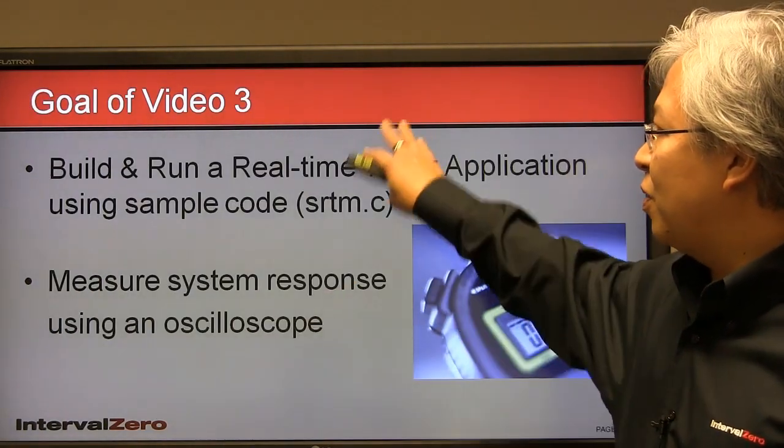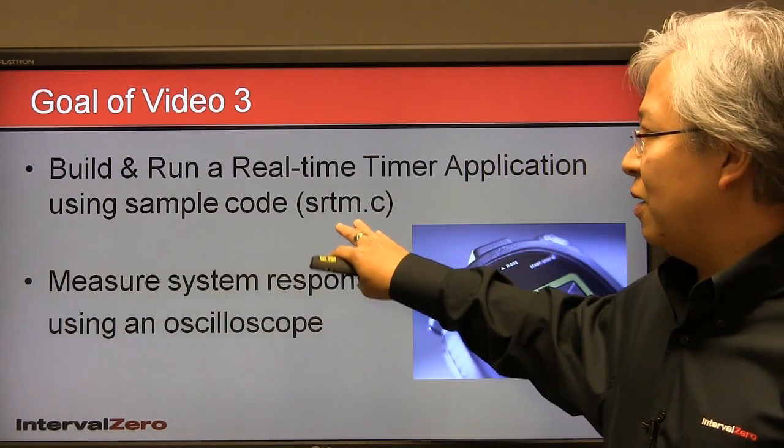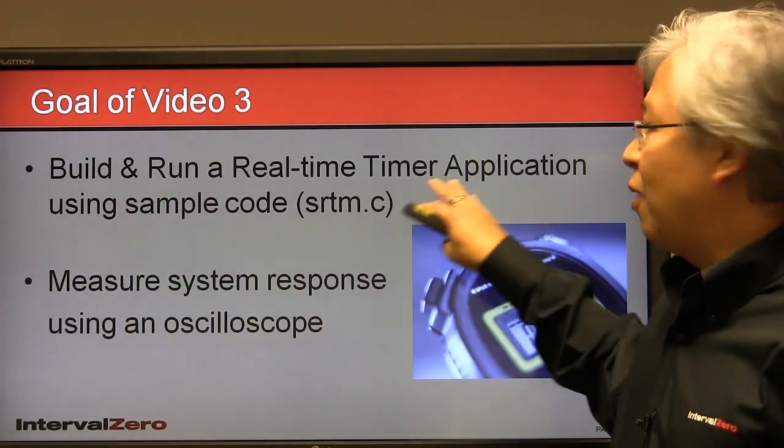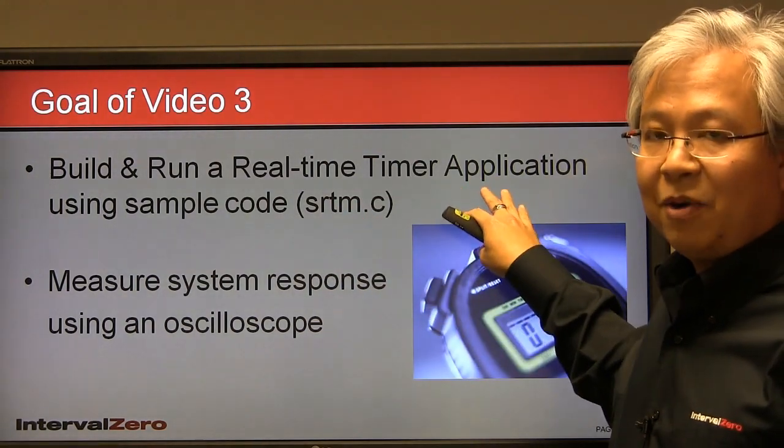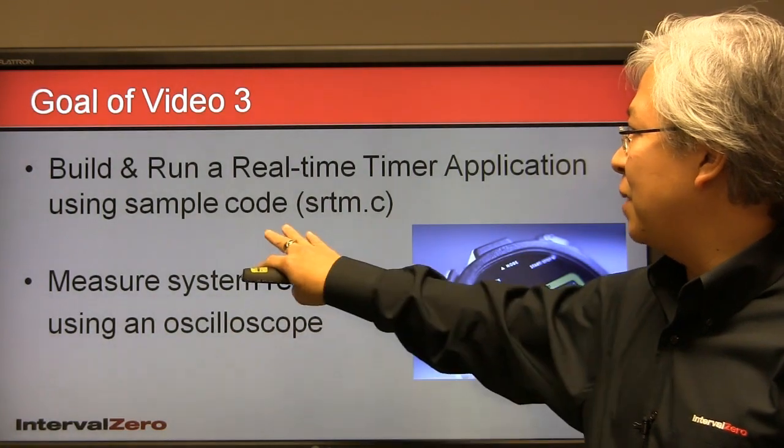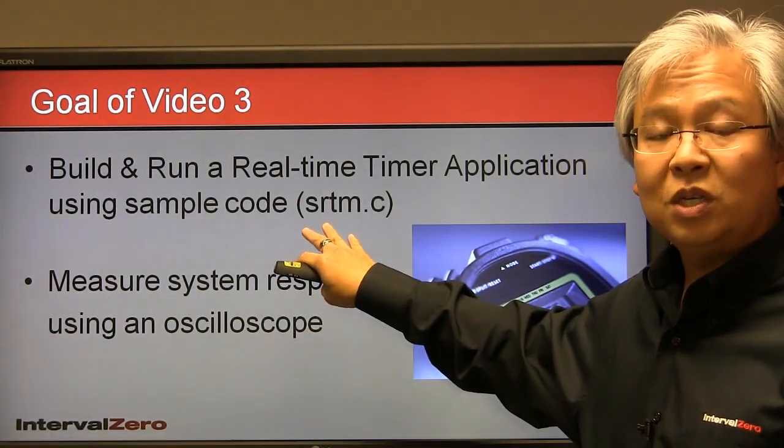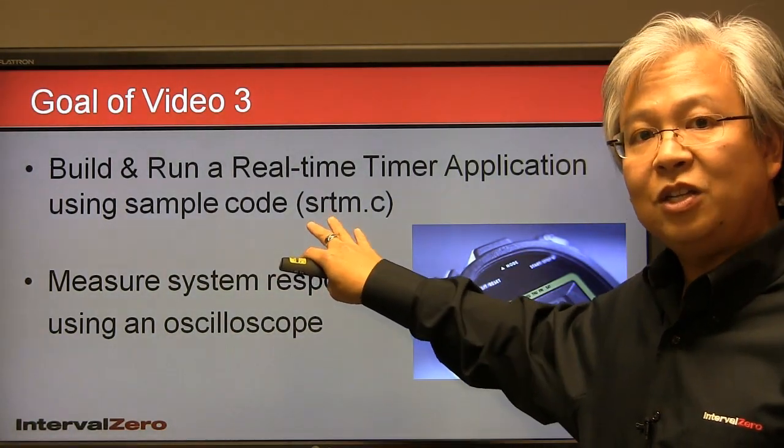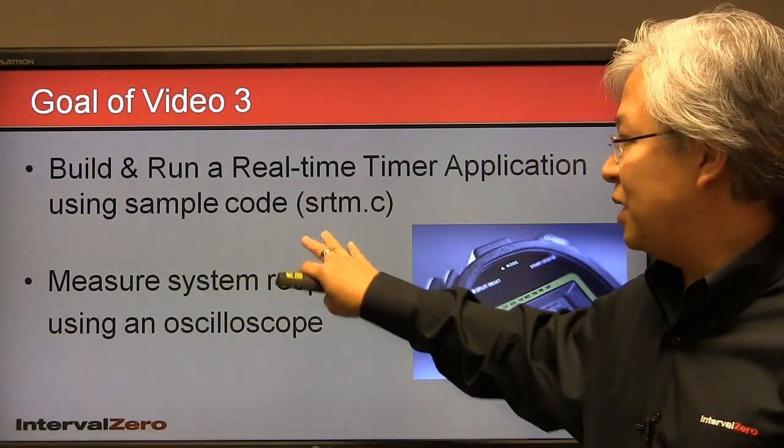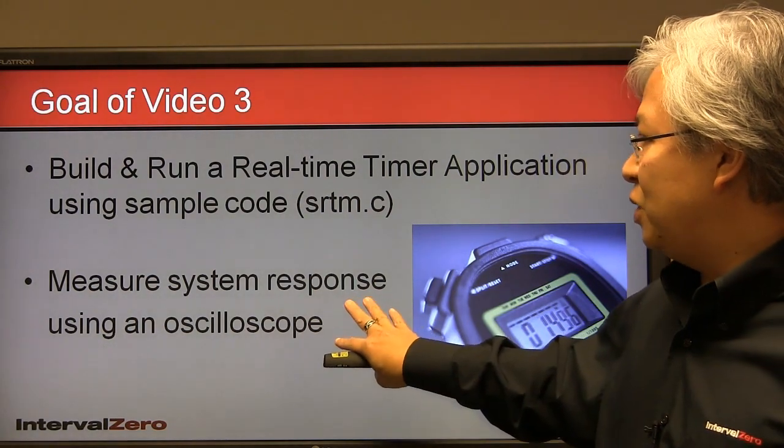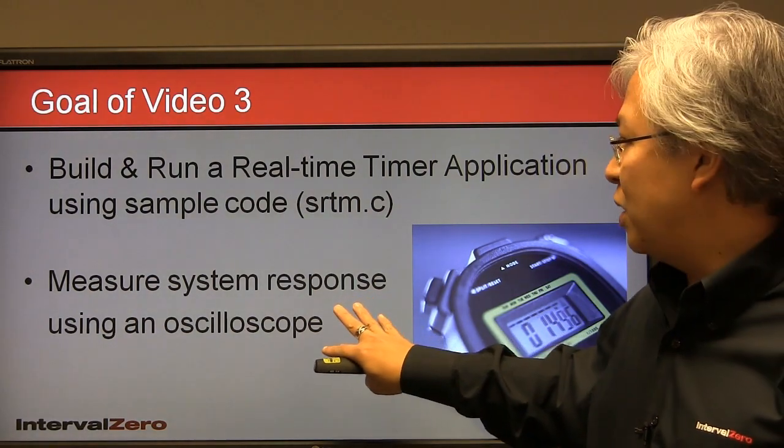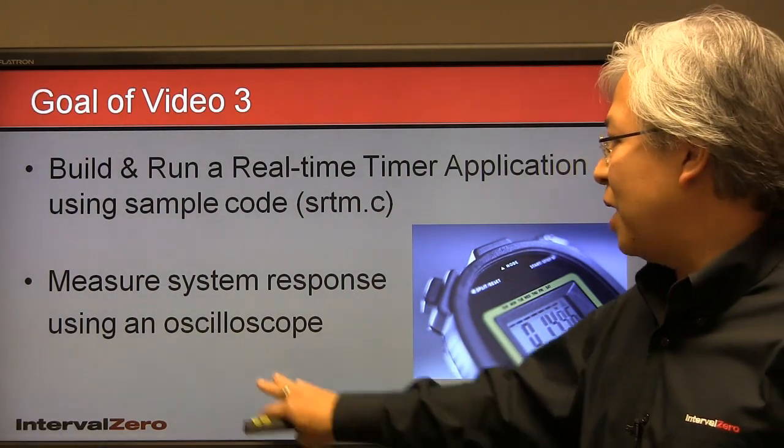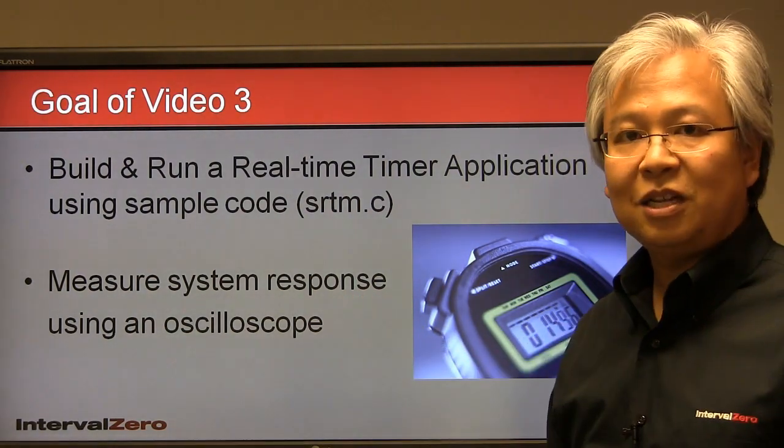The goal of our third video here is to build and run a real-time timer application. This timer application will be using some code that is provided to you by RTX. And what we'll be able to do with this code is measure system response using an oscilloscope.